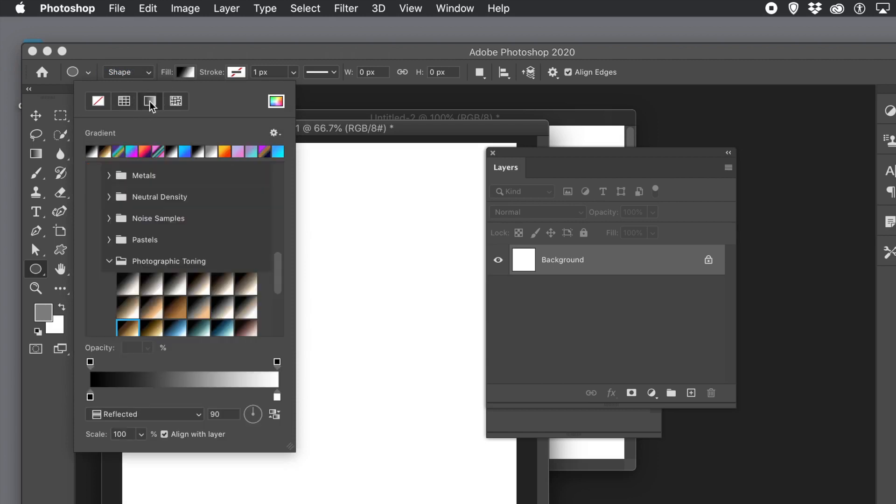I'm going to use a brown gradient in the photographic toning. You may or may not have that. If you don't, create it or go to window menu, select gradients and go to the panel.